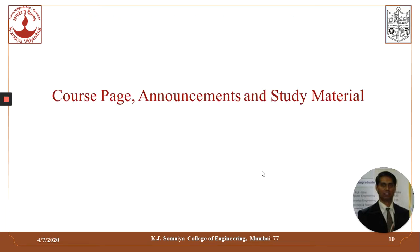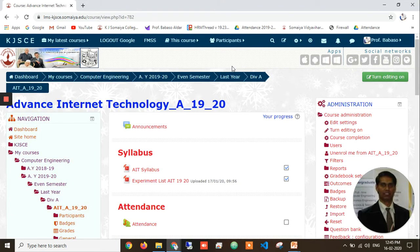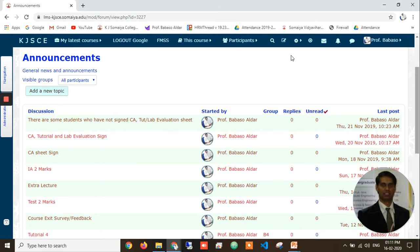Let us understand our courses, announcements, and study material. This is the course landing page where we have almost all features for the students and teachers — navigation, calendar, recent courses, course overviews, administration, and announcements. This is the sample course page where teachers can share all material with the students, including e-resources, experiments, videos, and attendance. Teachers can also send announcements to students and track how many people have read and commented on them.